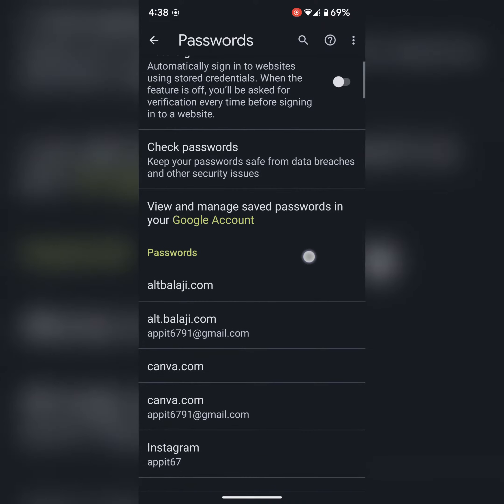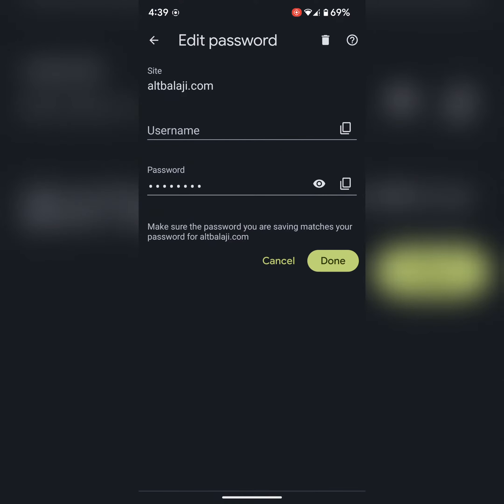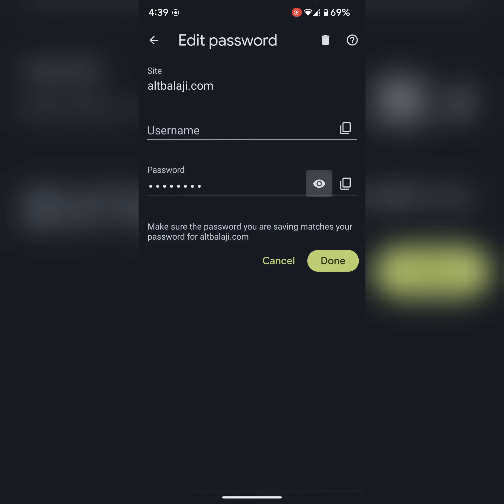Here you can see a list of passwords saved on your device in your Google Chrome browser. Select the application or site. Tap on a password. Verify to view the password on your device.